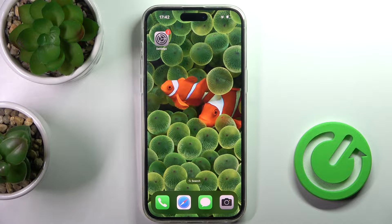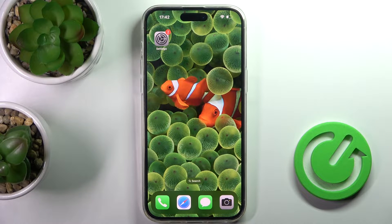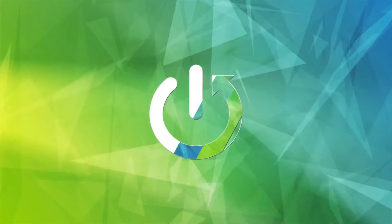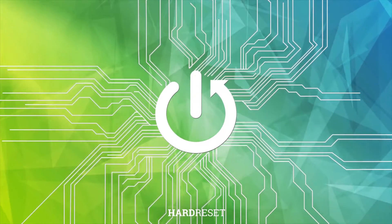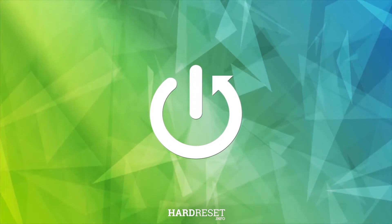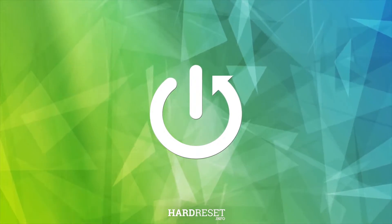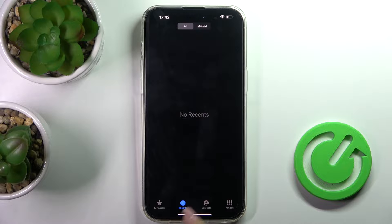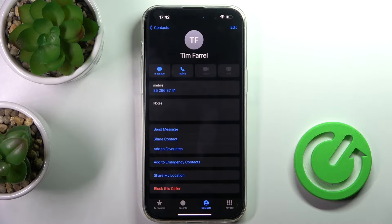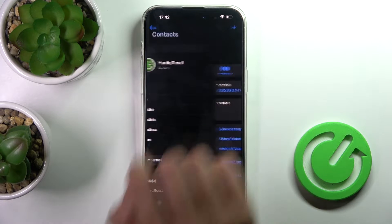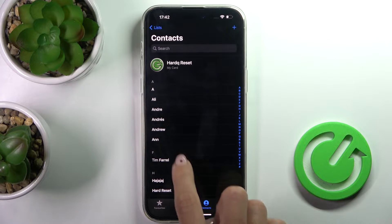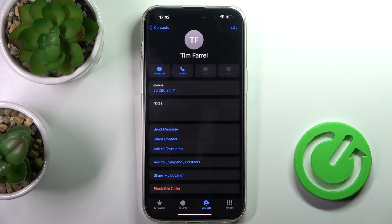Hi guys, in front of me is iPhone 14 Pro Max and let me show you how to add a photo to a contact on this device. Let's first open your Phone app, go to Contacts, then pick the contact that you wish to add a profile picture to.